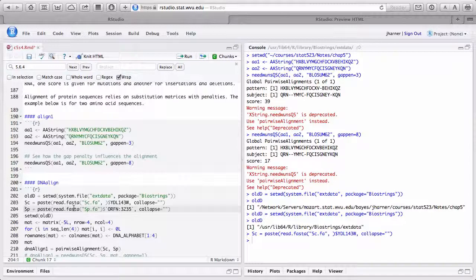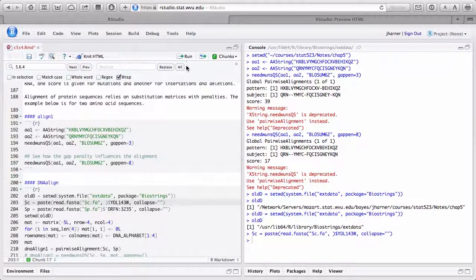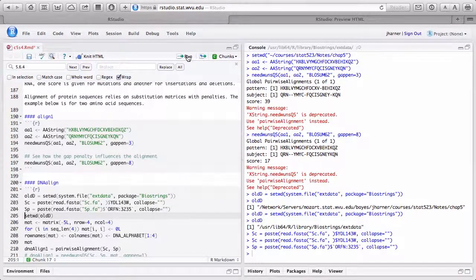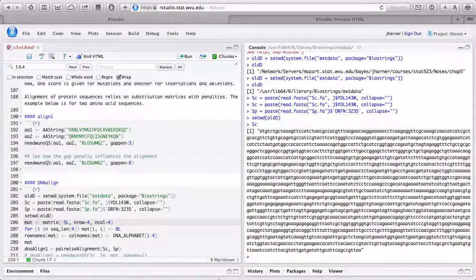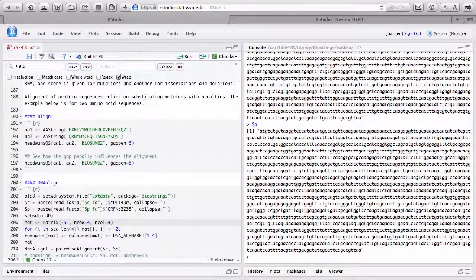If I run this for sc and sp, both are now collapsed into one long string each. The question is, if I compare those two strings, that's not something you'd want to do by hand. You need a way of comparing those two DNA strings and a scoring algorithm to tell you how similar they are. The 765 course goes into the theory behind constructing scoring algorithms.